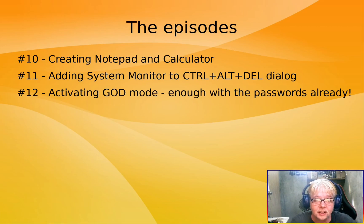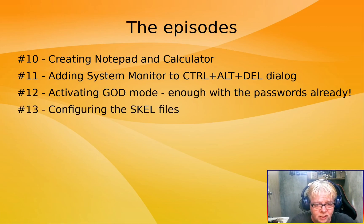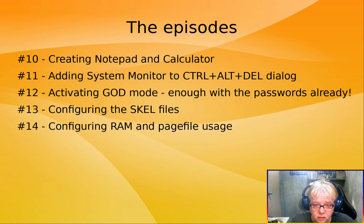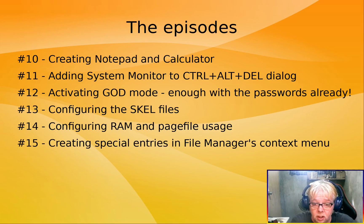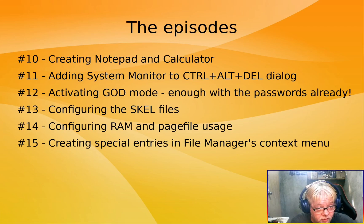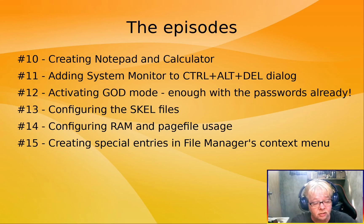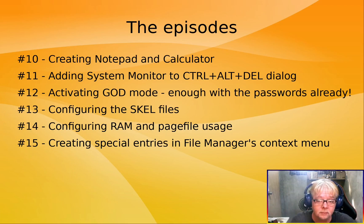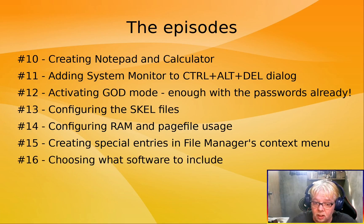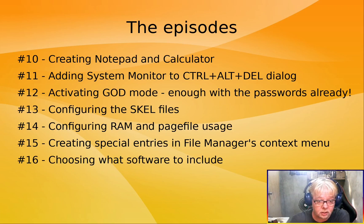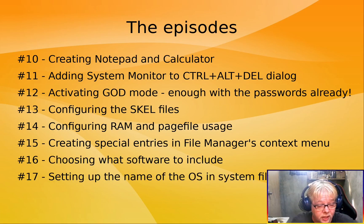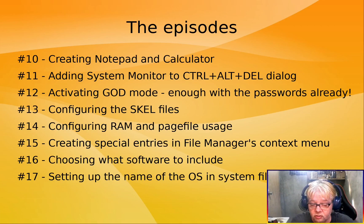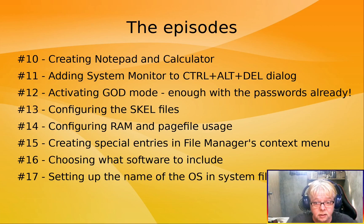Then we're going to configure the skel files. We're going to configure RAM page file usage. We are going to create special entries in the file manager's context menu, which will bring even more God mode. Then we'll be choosing the software, what software to include. We'll be setting the name of the operating system in the system file so that it will report as Commander, not as Debian.